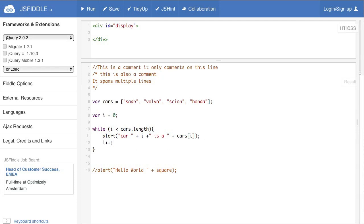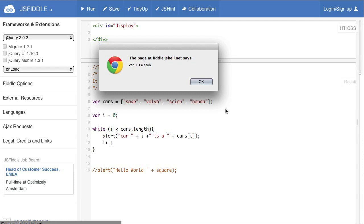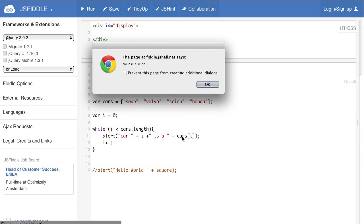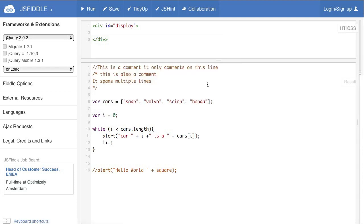So if we run that, we'll see it does the same thing as before. It's saying car zero is a Saab, car one is a Volvo, car two is a Scion. What it's doing is it's going through while this loop is true and saying alert do this thing. Alert car whatever value's in i is a whatever's at cars position i and then add one to i and go through again. So you see that's how while loops work. Now you can see how these might be useful in that if you have a big long list of things you can use these to go through them. These are known as control structures or control loops and they're very powerful and something that is used all the time in programming.